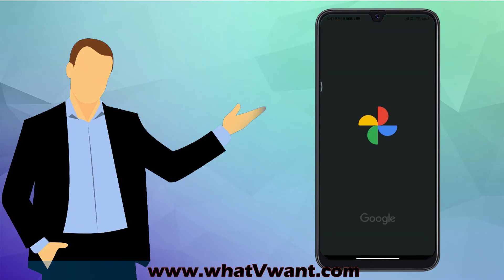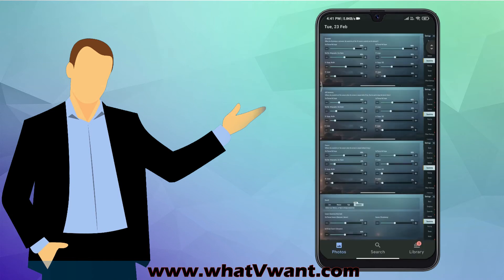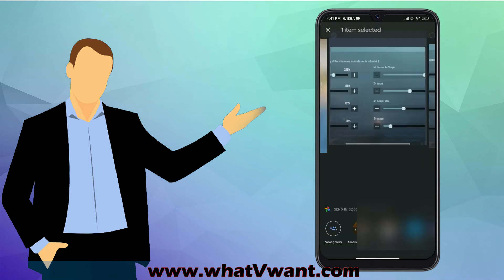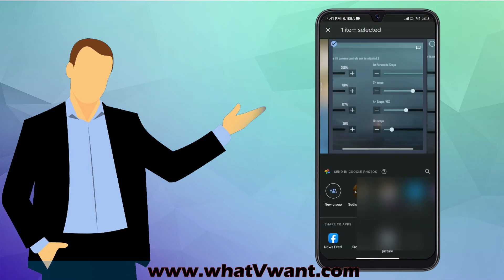Open Google Photos application on your Android device. Tap on the picture that you want to share to Facebook. You will find share option on the bottom menu. Tap on it to open sharing options.